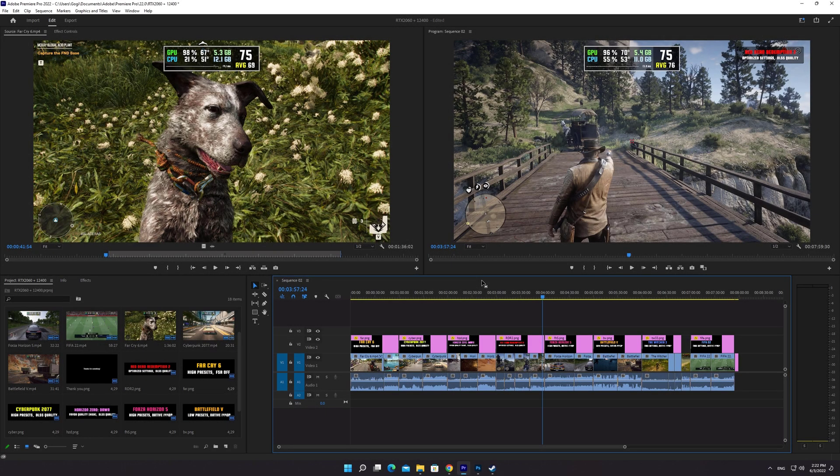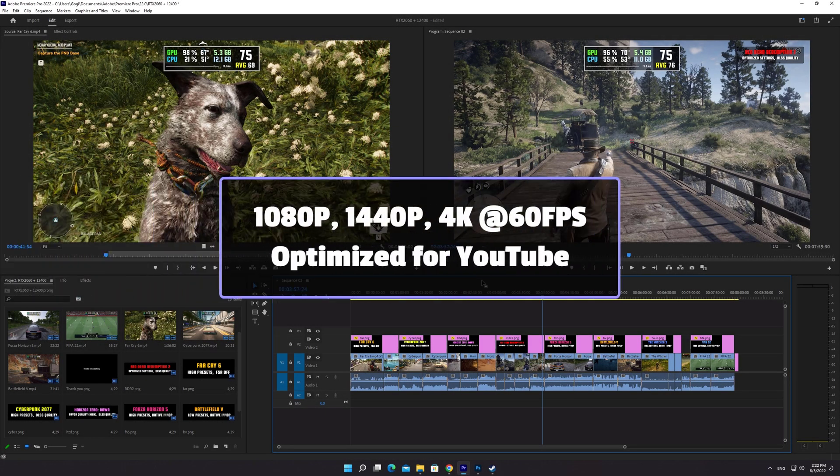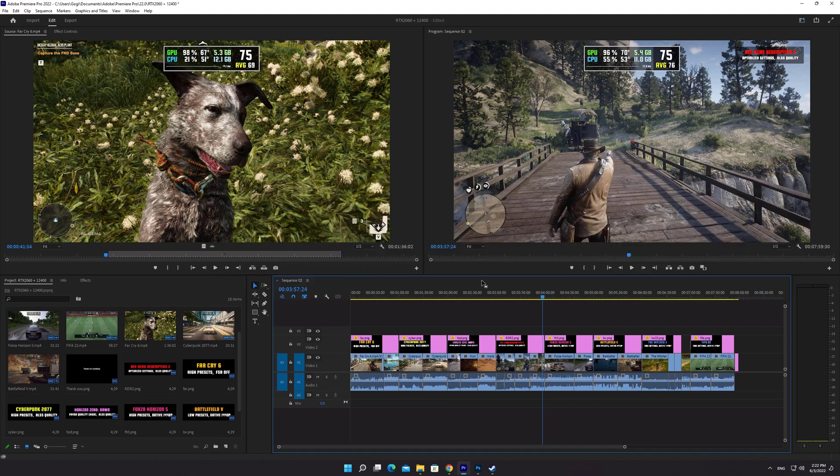In today's tutorial, I'll share with you how to export 1080p, 1440p, or 4K 60fps videos from Premiere Pro optimized for YouTube.